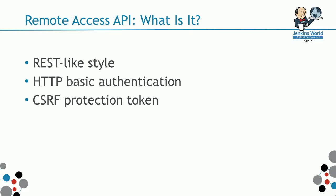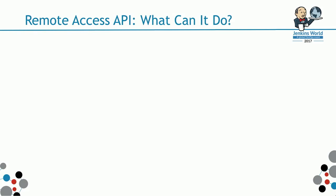You can specify whether you want to get the response in either JSON or XML. What can the remote access API do? It provides some actions.